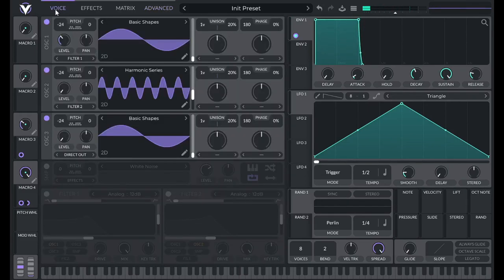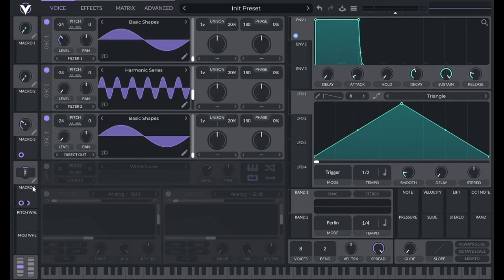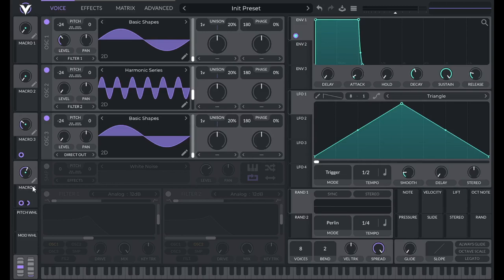Now it's really loud. It's actually louder than I need it. So I'm going to back off on macro 4. I'm going to set this to 0.58.